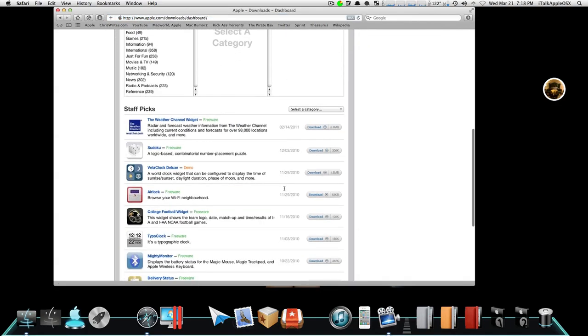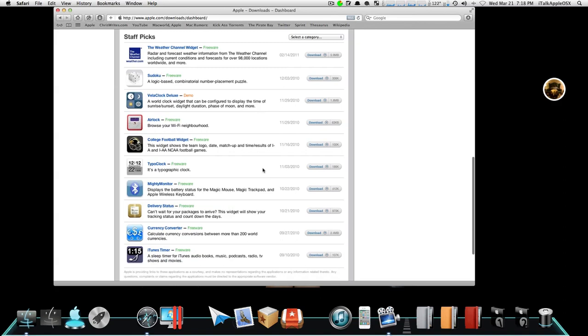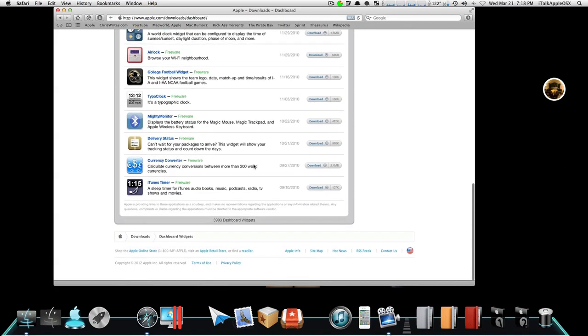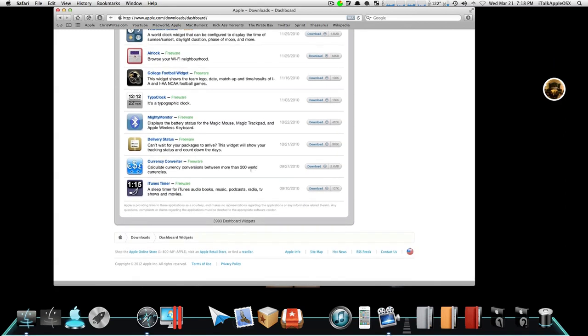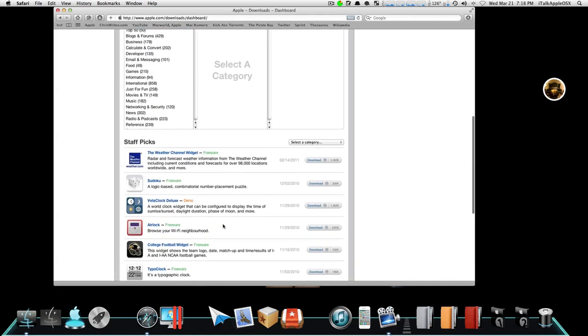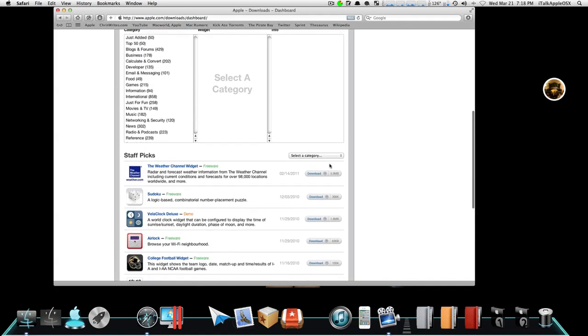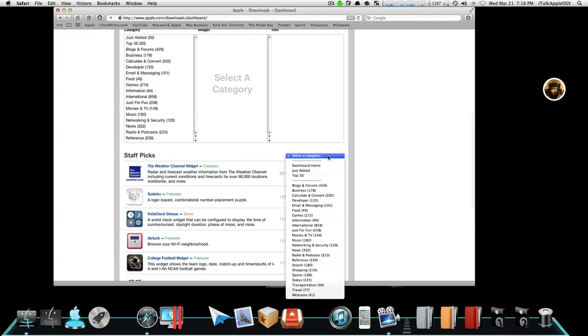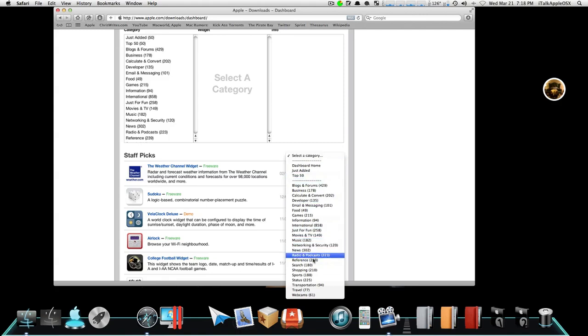There you go. You have staff picks and whatever else you like. They're saying they have 3,903 dashboard widgets for you to choose. So you can simply just click on select a category, and you can just start shopping for whatever type of widget you want.